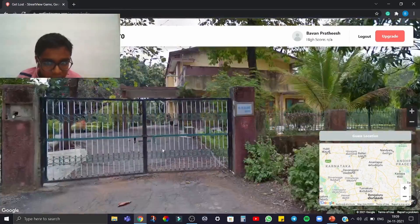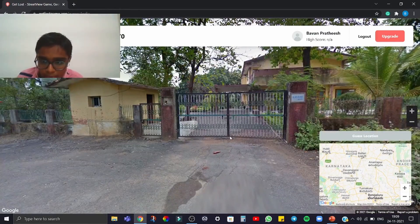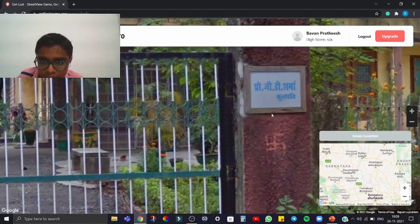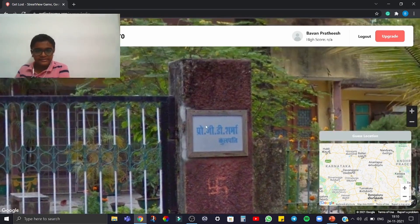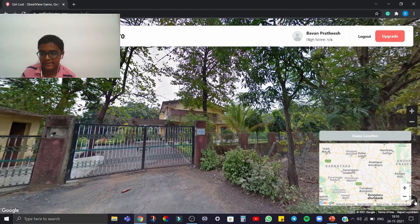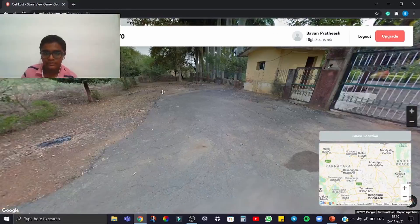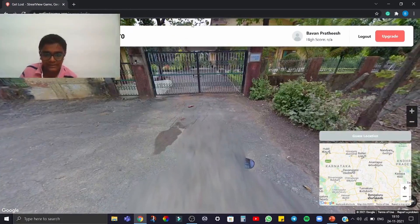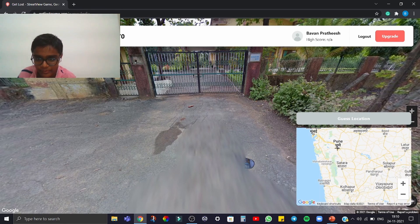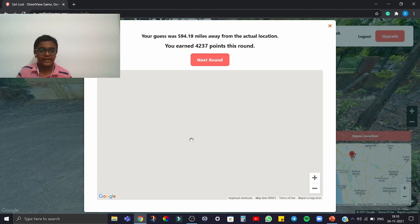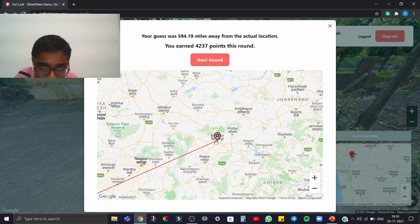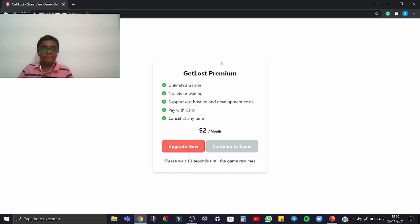We're not able to get inside this location — that's a bit of an issue — but we can rotate the view. It has a Hindi name. I think this place is somewhere near Pune, so I'll guess Pune on the map. The result showed 594 miles off — the actual location was Bijapur. That's how we play this game.